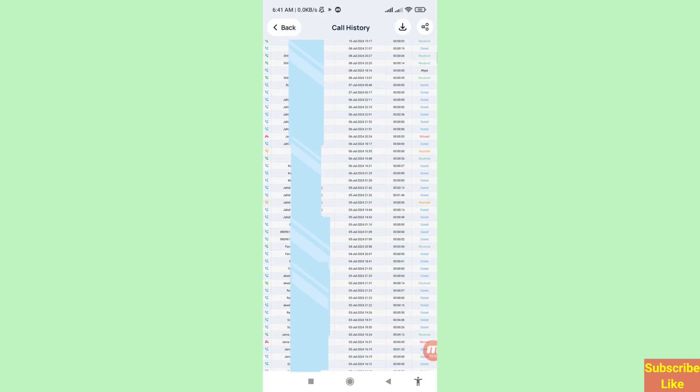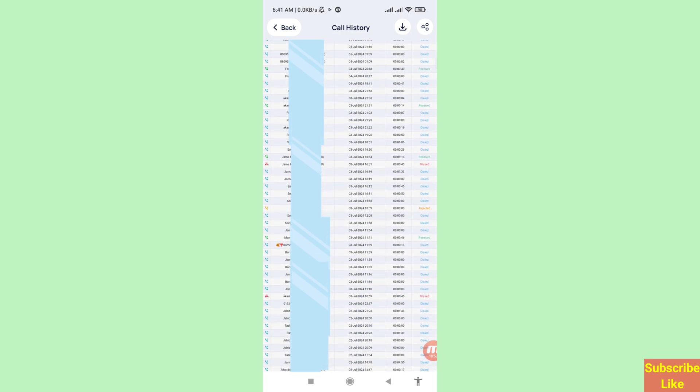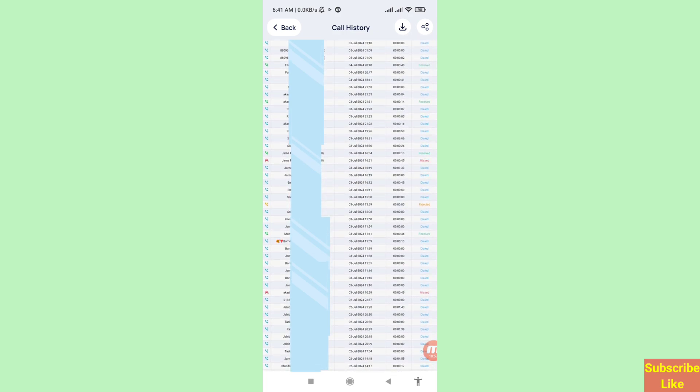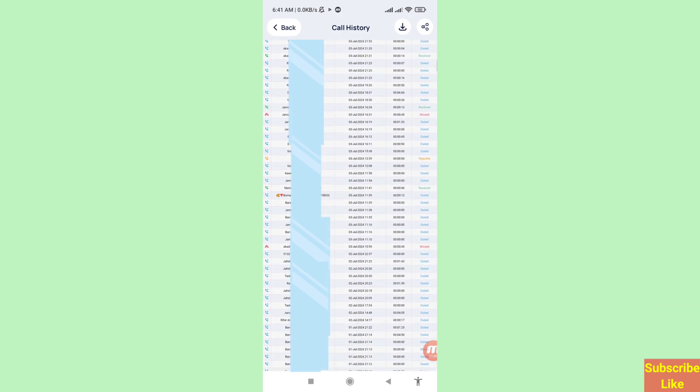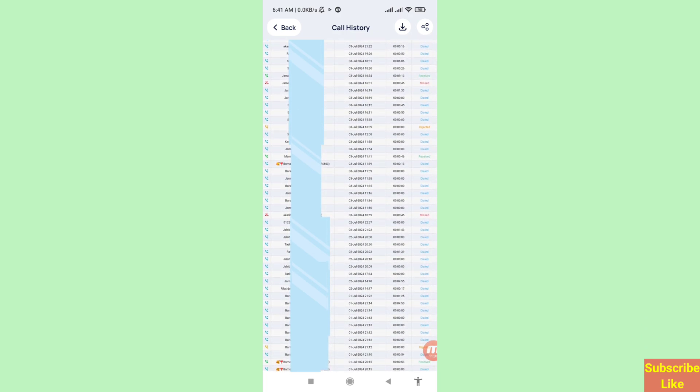And in this way you can easily recover deleted call history. So thank you very much and please subscribe to this channel.